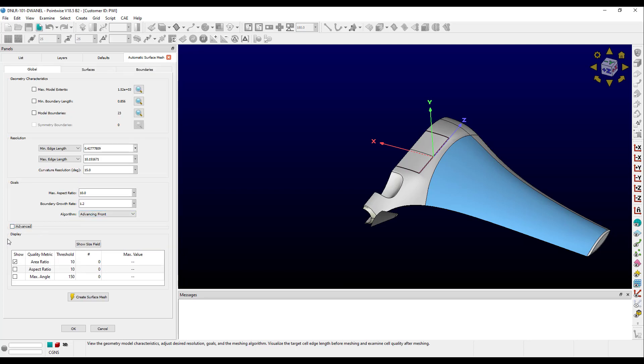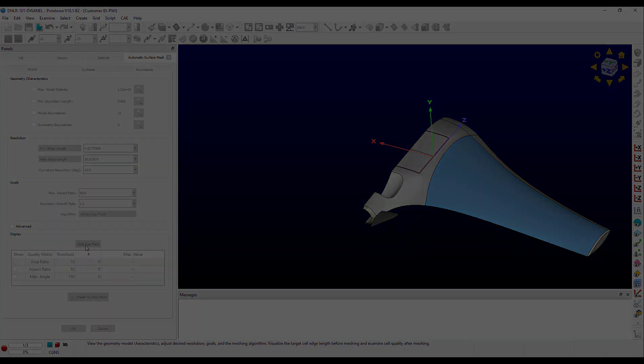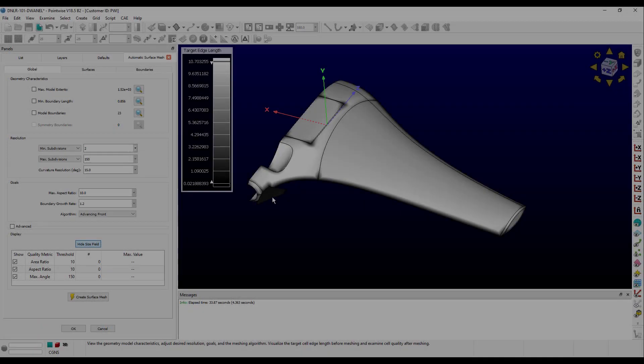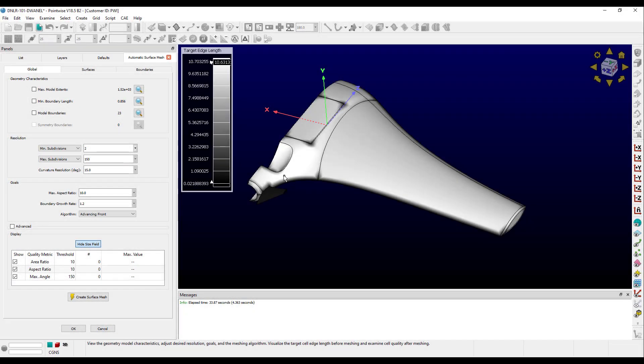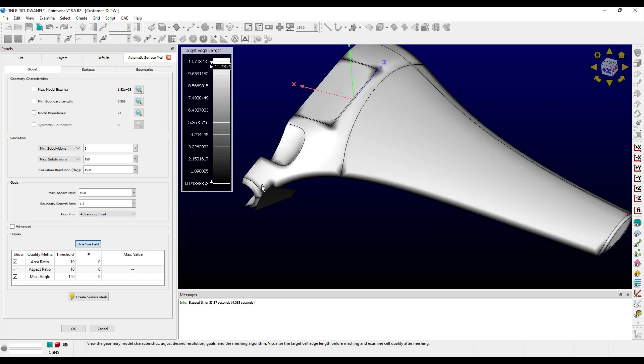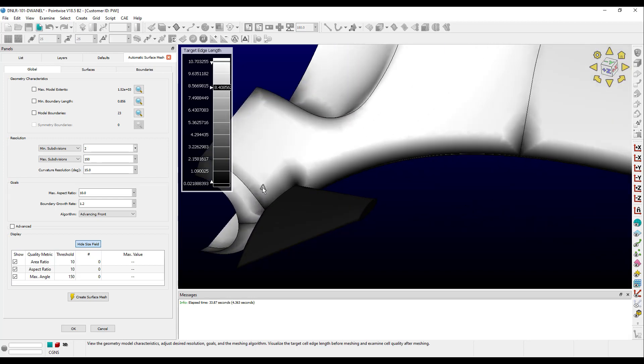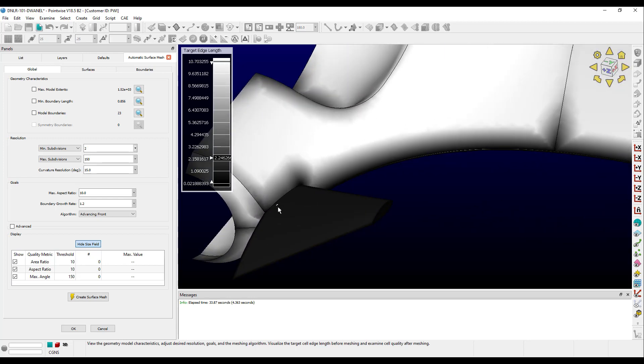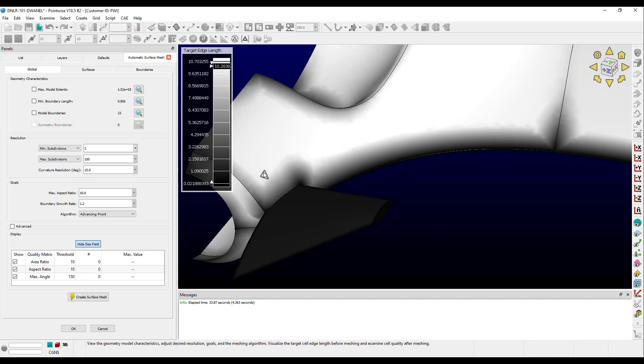And our final frame is the display frame, which allows you to visualize the size field and examine metrics. So let's show the size field. The surface is now rendered in grayscale, and hovering over the surface, I can get an idea of the target edge length for different features of the geometry. Zooming in a little closer, we can see that a sample surface cell is shown at the pointer location, and it changes size based on the target edge length.